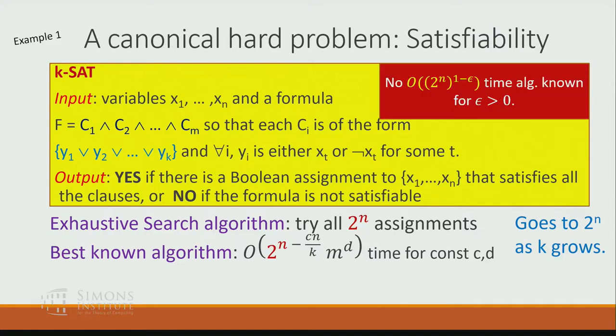So far, no 2^(n·(1−ε)) time algorithm is known for positive ε.